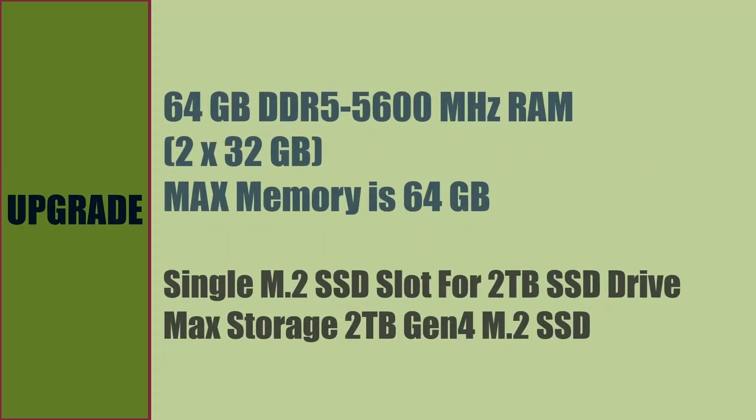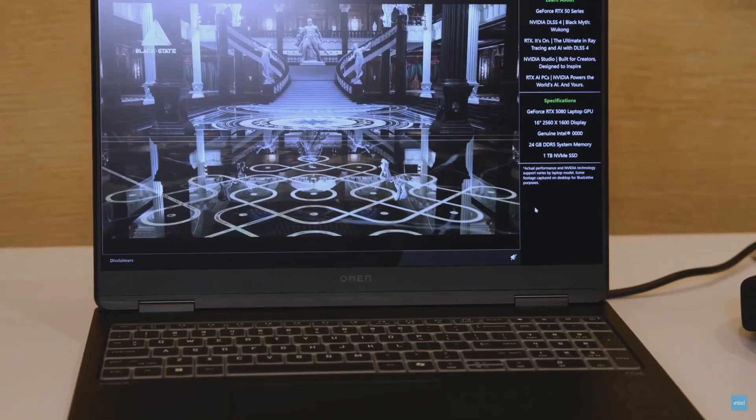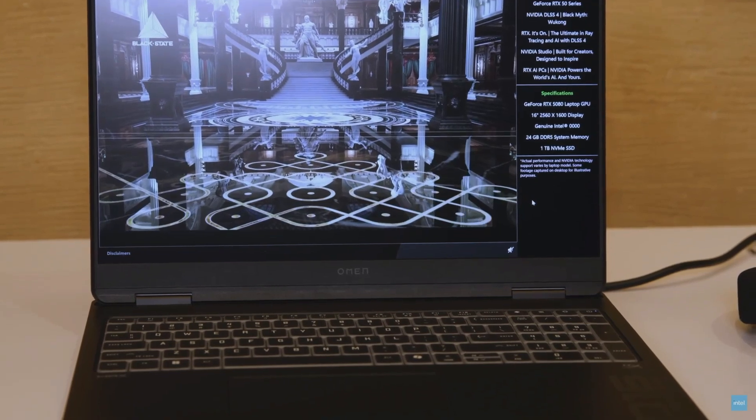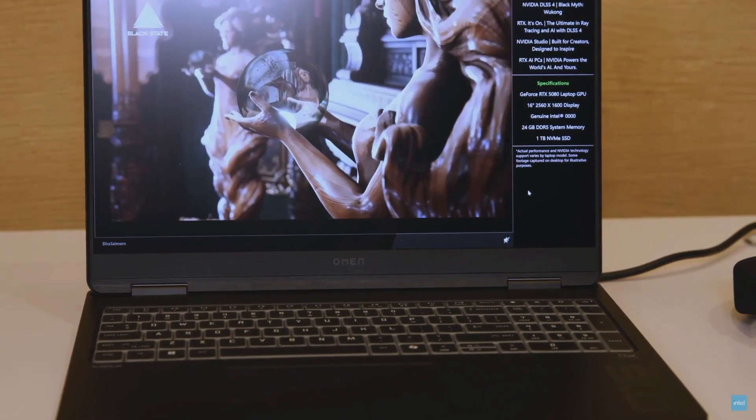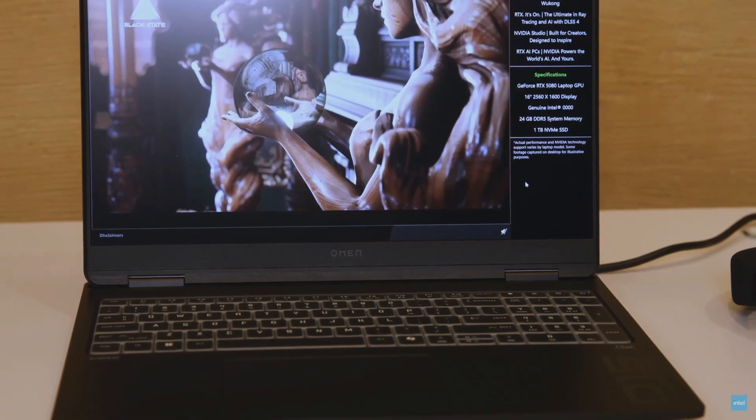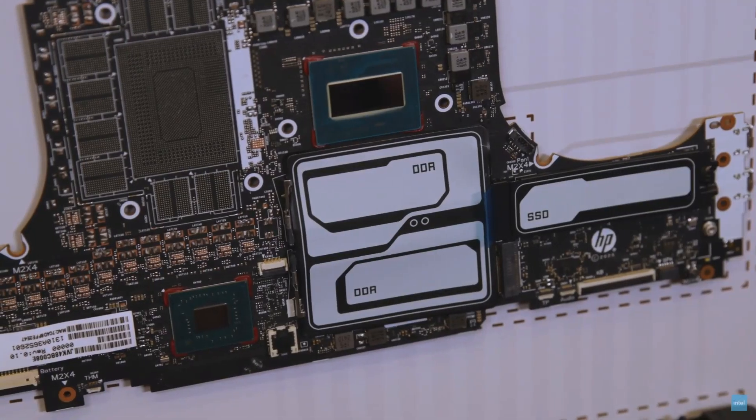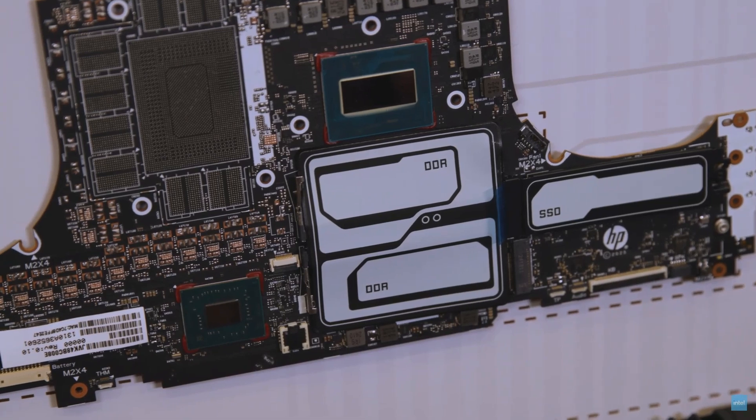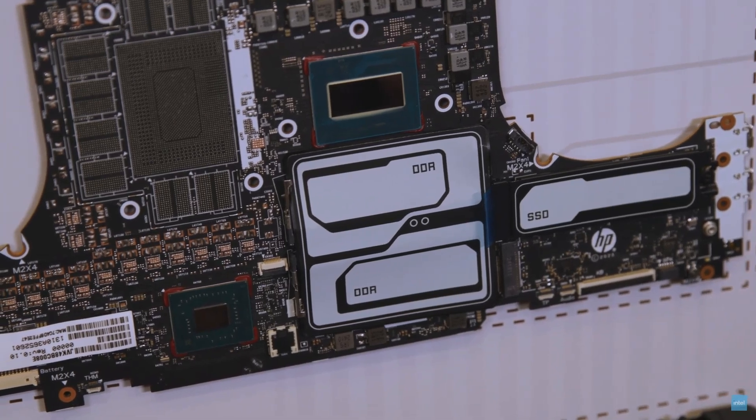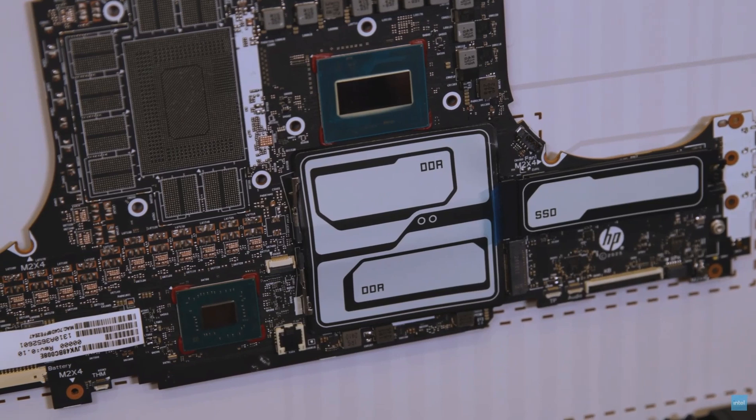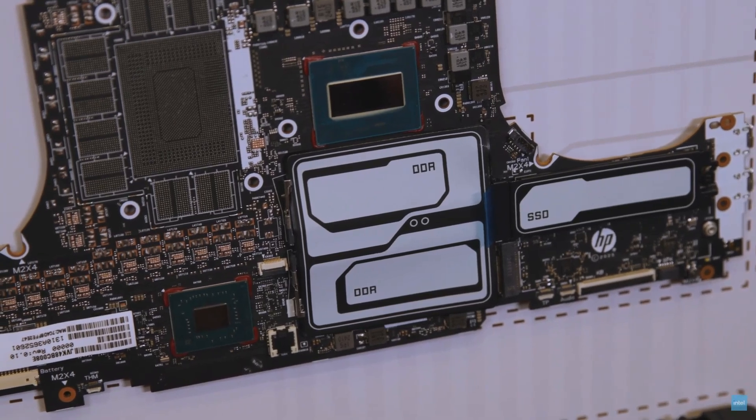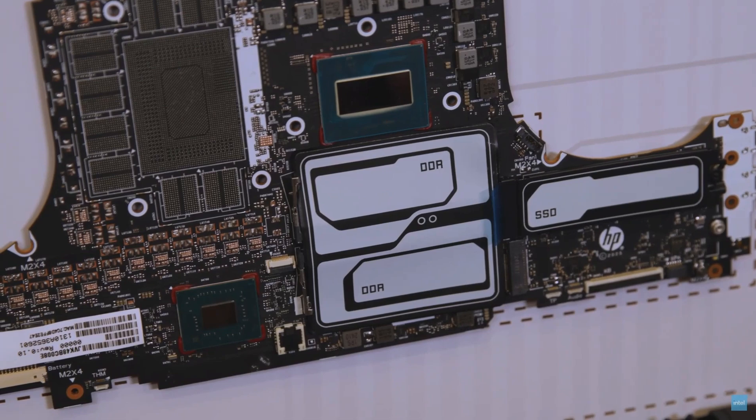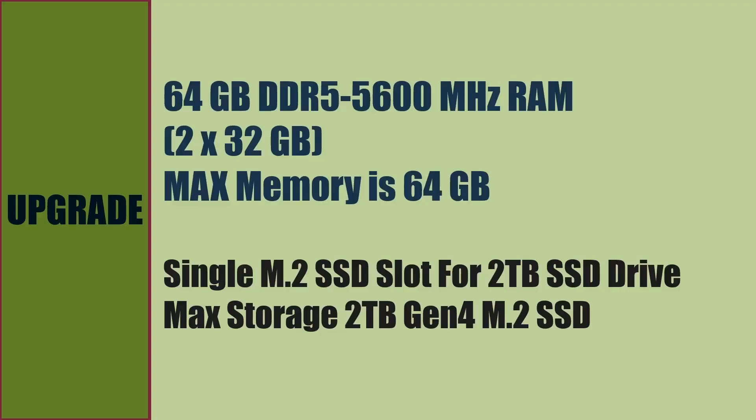Let us see the upgrade options. Maximum memory supported is 64 GB DDR5 5600 MHz RAM modules. This model comes with 16 GB x 2 memory modules, replaceable with 32 GB memory modules for 64 GB maximum memory. For storage, there is a single M.2 SSD slot which supports Gen5 and Gen4 M.2 SSD drives. For Gen4, maximum storage supported is 2 TB. For Gen5, maximum storage supported is 1 TB.